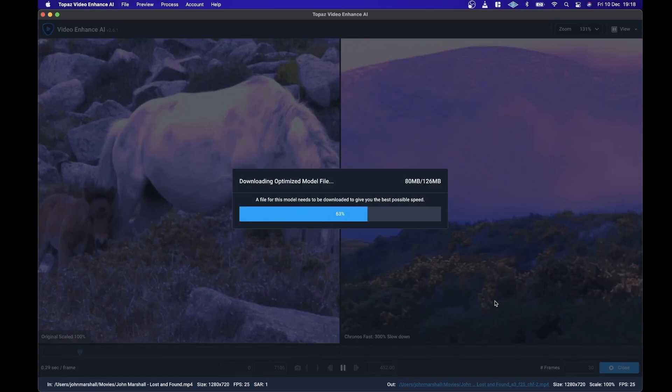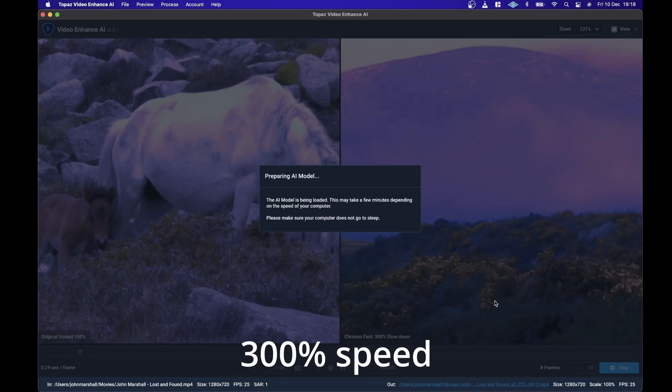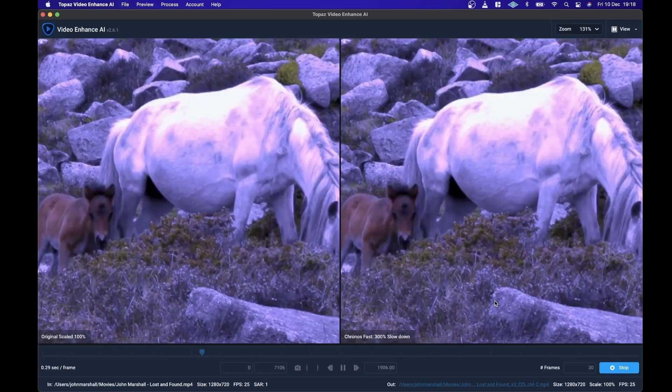Again, if it needs an optimized model for the particular video that you're doing or the particular model that you're using, then it just downloads it automatically. Slow motion is a little more intensive.